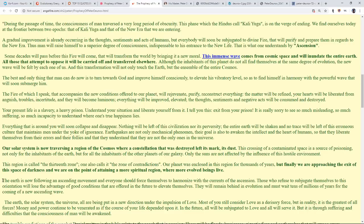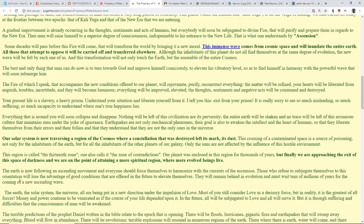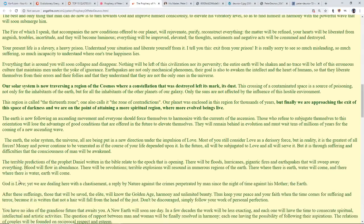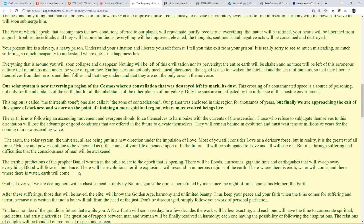The earth, the solar system, the universe are all being put in a new direction under the impulsion of love. Most of you still consider love as a derisory force, but in reality it's the greatest of all forces. Money and power continue to be venerated as if the course of your life depended upon it. In the future all will be subjugated to love and all will serve it. But it is through suffering and difficulties that the consciousness of man will be awakened. The terrible predictions of the prophet Daniel written in the Bible relate to the epic that is opening.